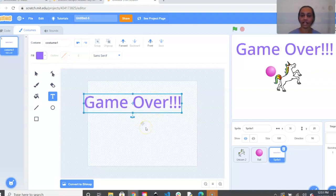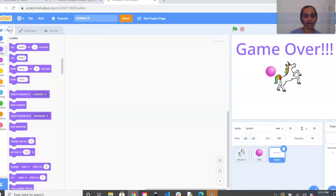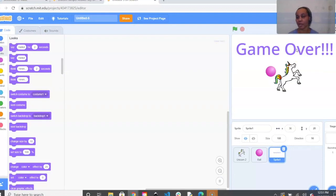Once you've picked your color, size, and all of that, go back to Code. That's actually a pretty good spot so I'm going to leave it there. Next we're going to choose our backdrop.